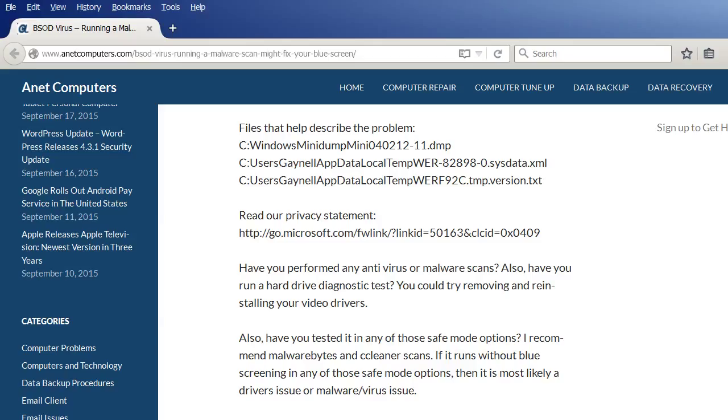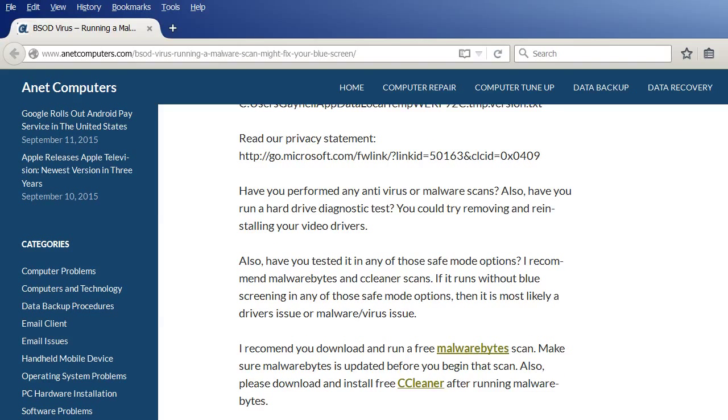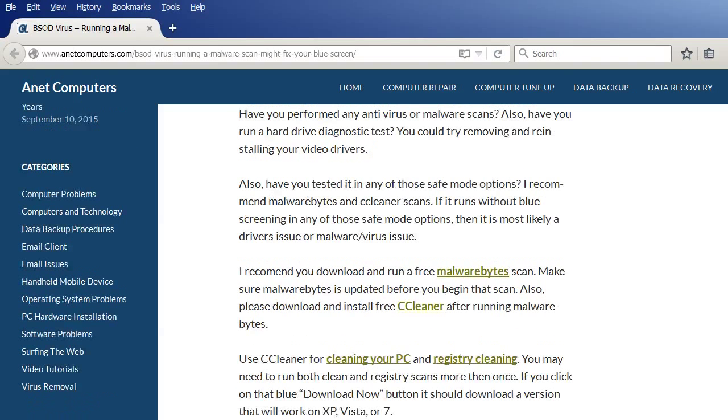I recommend Malwarebytes and CCleaner scans. If it runs without blue screening in any of those safe mode options, then it is most likely a driver's issue or malware virus issue. I recommend you download and run a free Malwarebytes scan. Make sure Malwarebytes is updated before you begin that scan. Also, please download and install free CCleaner after running Malwarebytes.